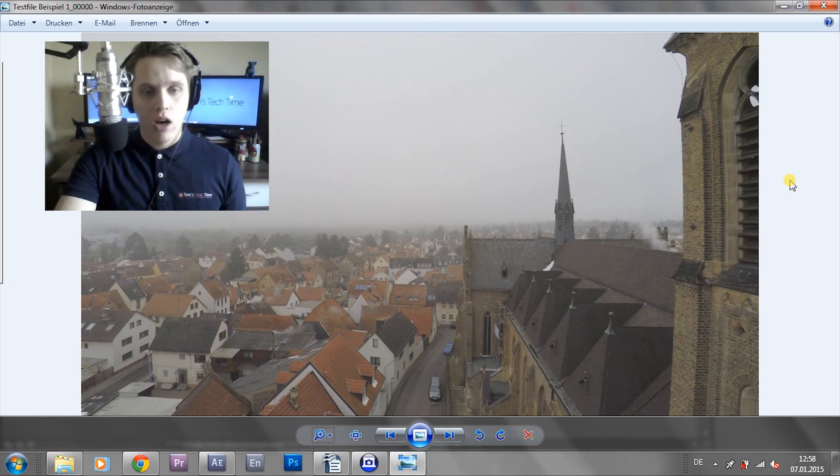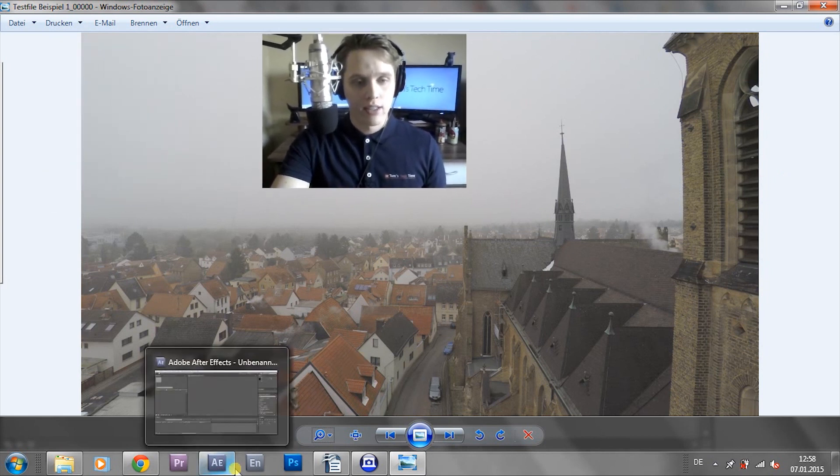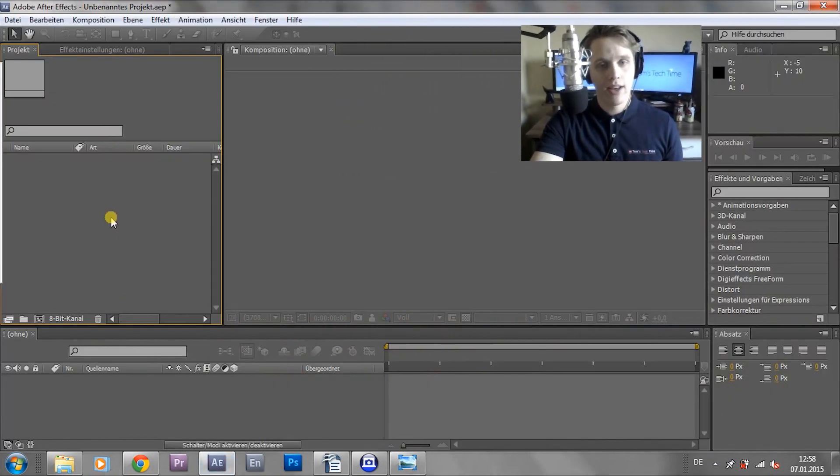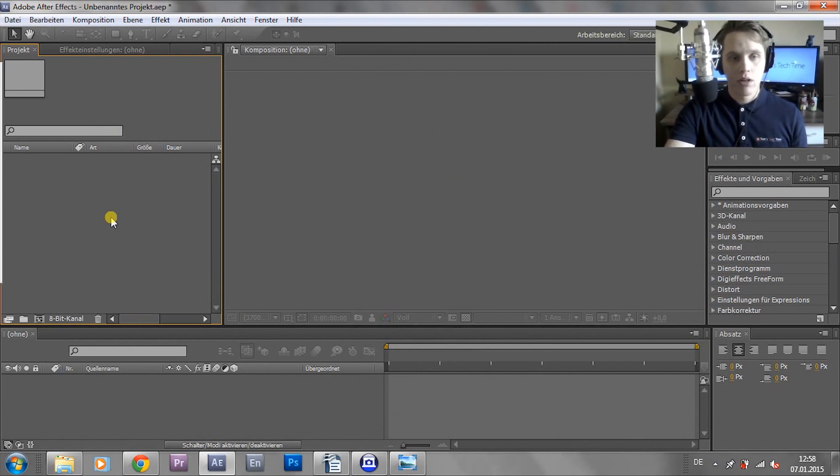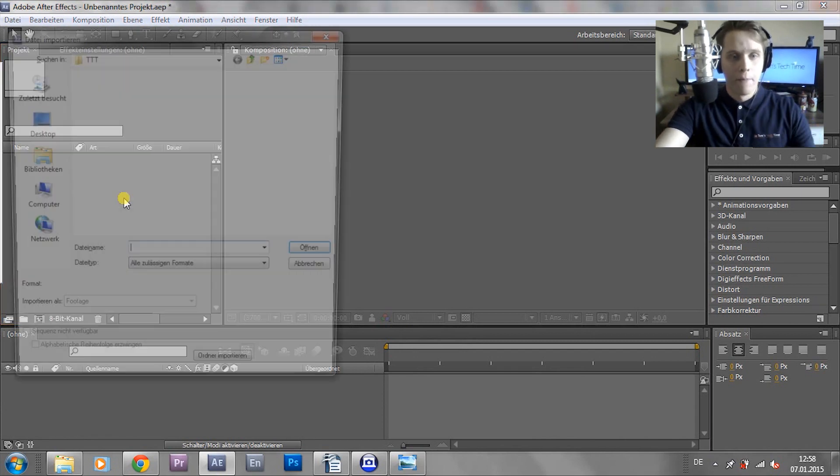So first off, we should open up After Effects. I'm using CS5 and CC. Right now I'm having my CS5 opened up. And first off, we got to import our footage by pressing control I.